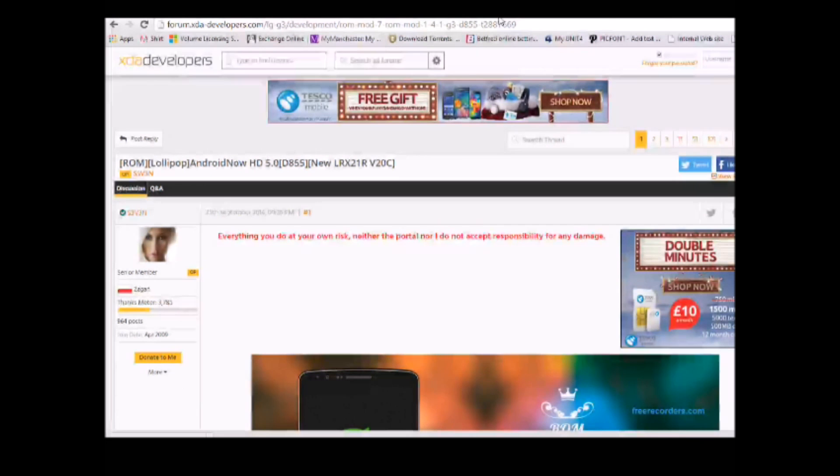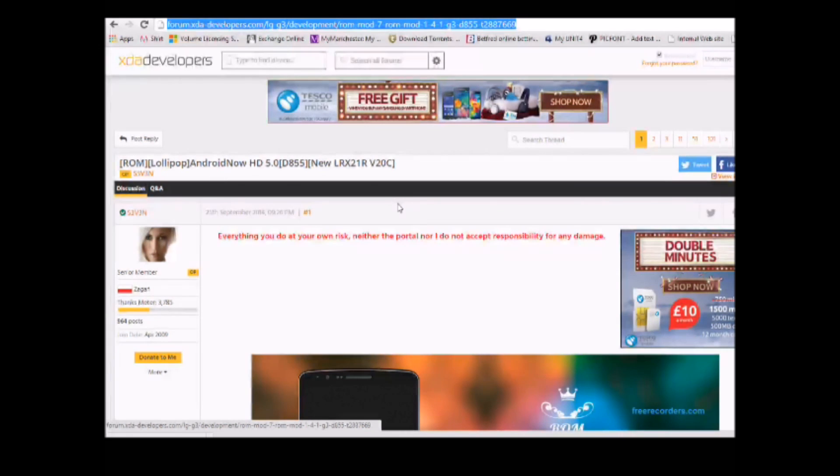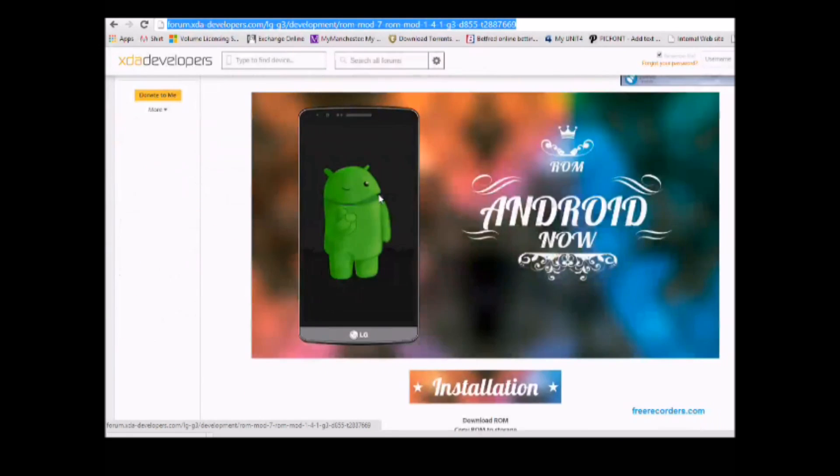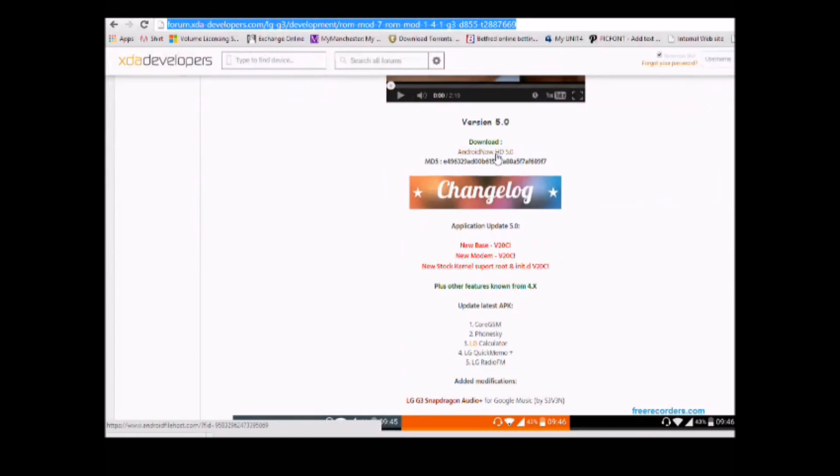In this video I'm going to show you how to put on Lollipop 5.0 with the Android Now ROM. As you can see you can get it from that website which I'll leave in the description.